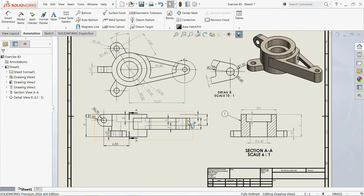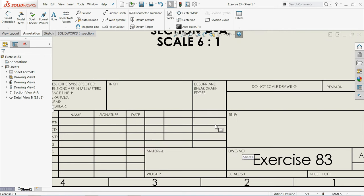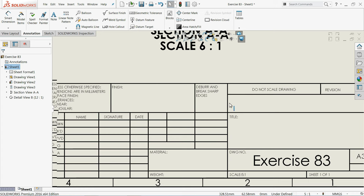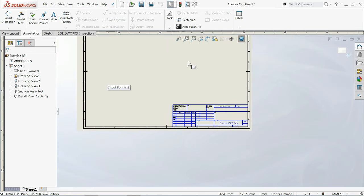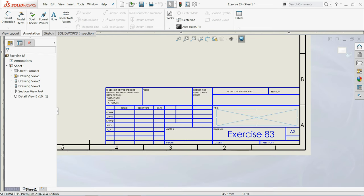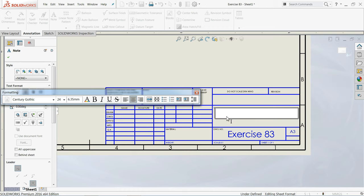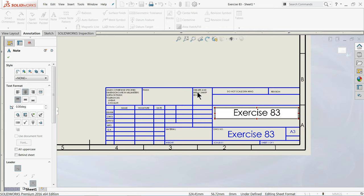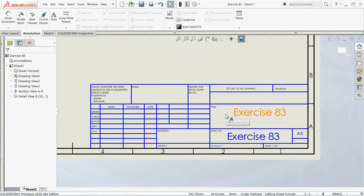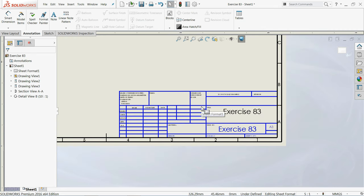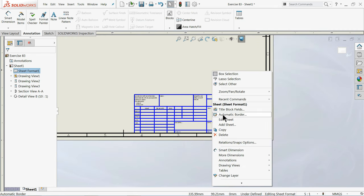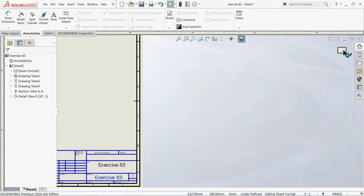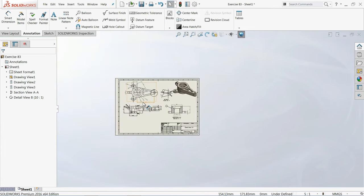This is the simple drawing. If you want to edit the title block, right-click and select Edit Sheet Format. We are now in Edit Mode — everything will be hidden. Double-click and you get the option to write something here, so we will write 'Exercise 83'. Close, click somewhere, and you can write many things — it is up to you. To exit, right-click and select Edit Sheet, or simply click the Exit arrow and you will see the final drawing.